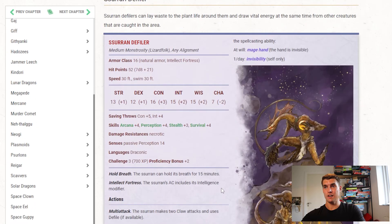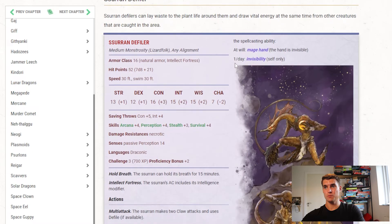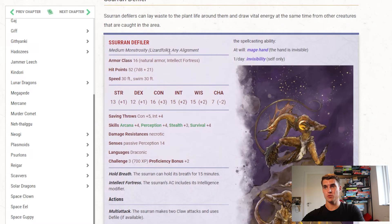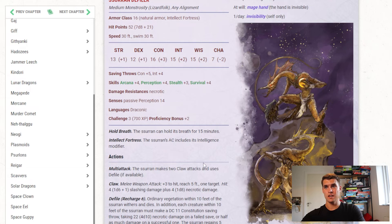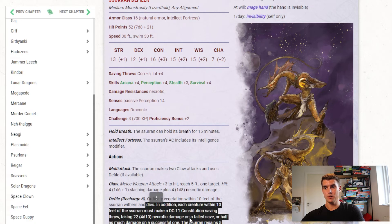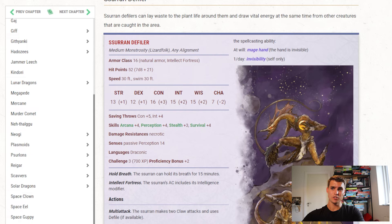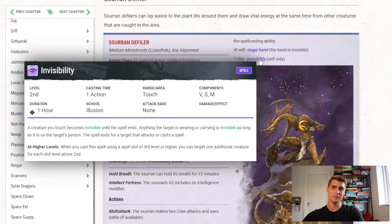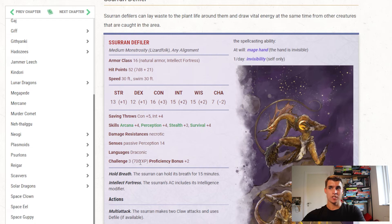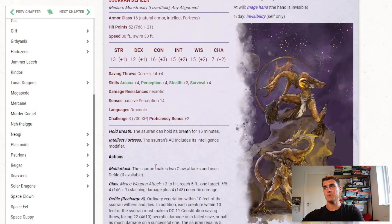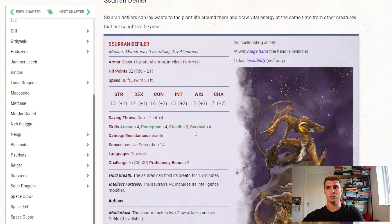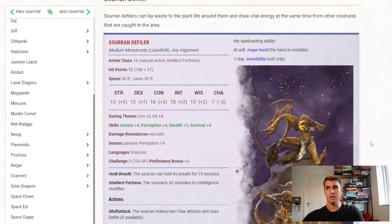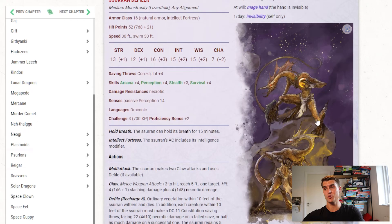Then we have a Ssurran Defiler. So these are lizard folk who live in space. It's a monstrosity lizard folk. Hold its breath, its AC includes its intelligence. And it's CR3. It has claw, it has defile, that deals necrotic damage, and it also gives the Ssurran Defiler hit points, and it can also cast Mage Hand and Invisibility. So this is decent. I think that the defile action really compensates for its otherwise lack of impressiveness, and casting invisibility is of course going to come in handy. Once again, it's something I could use a bit extra to do, but I'm happy enough with what we get here. I think it's fine to have a CR3 creature with these actions. So yeah, not bad. And I really love the art over here. That's very cool art.